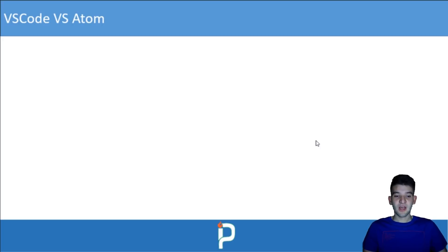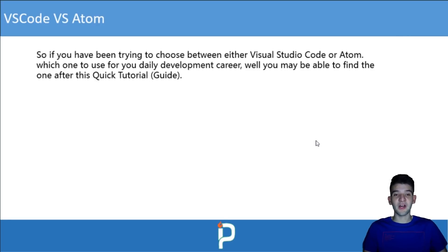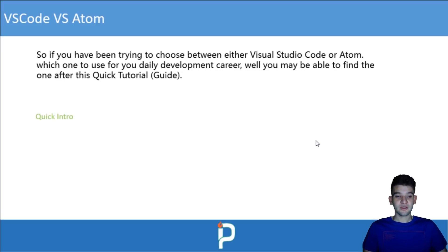If you've been trying to choose between either Visual Studio Code or Atom for your daily development, you might be able to find your answer after this quick guide. So let's go ahead and get started.